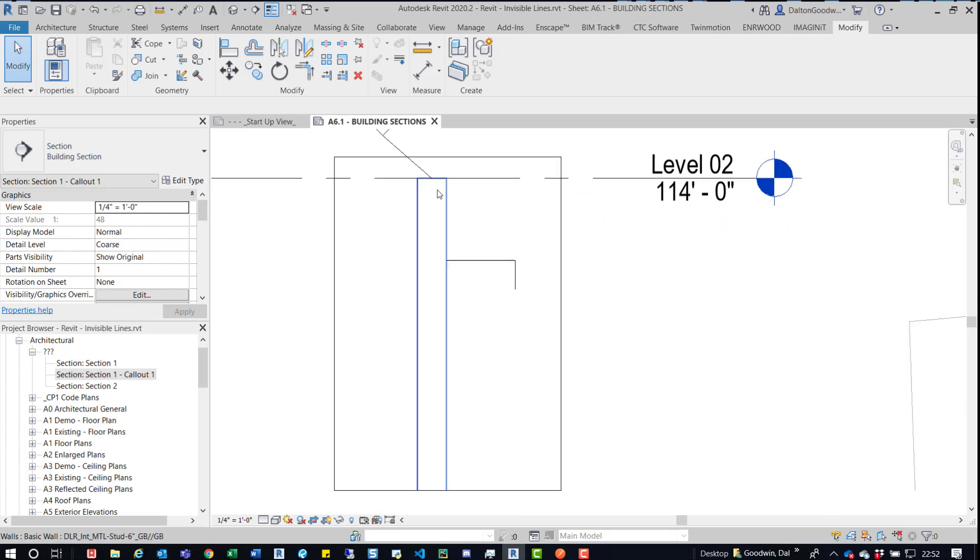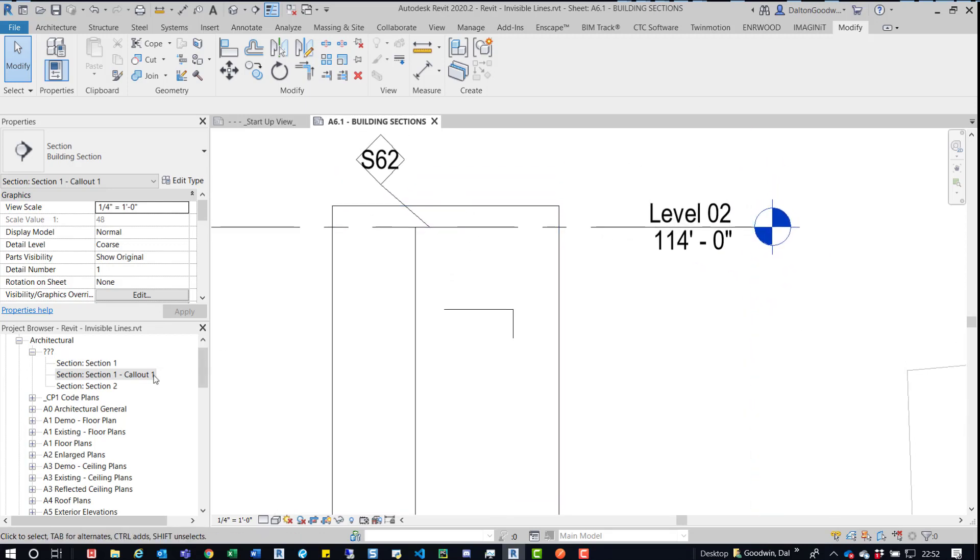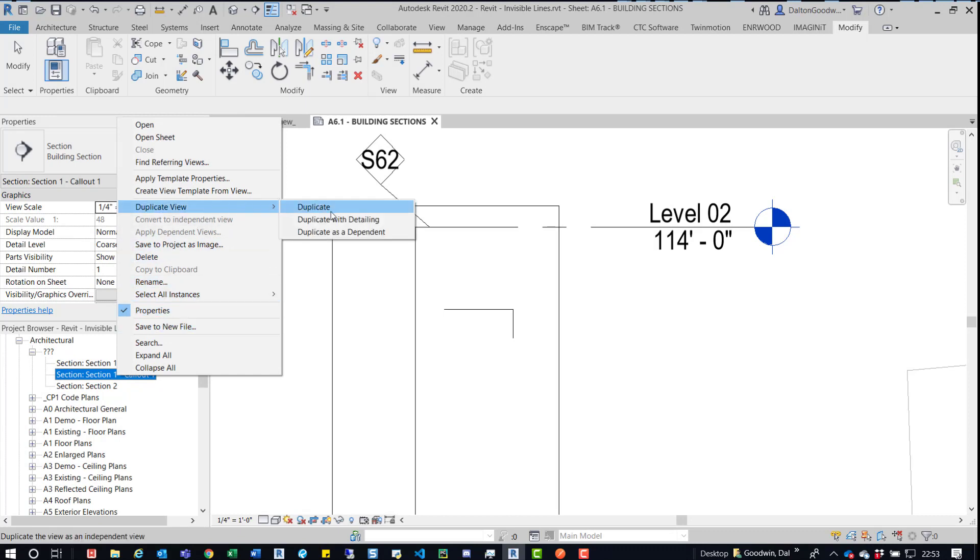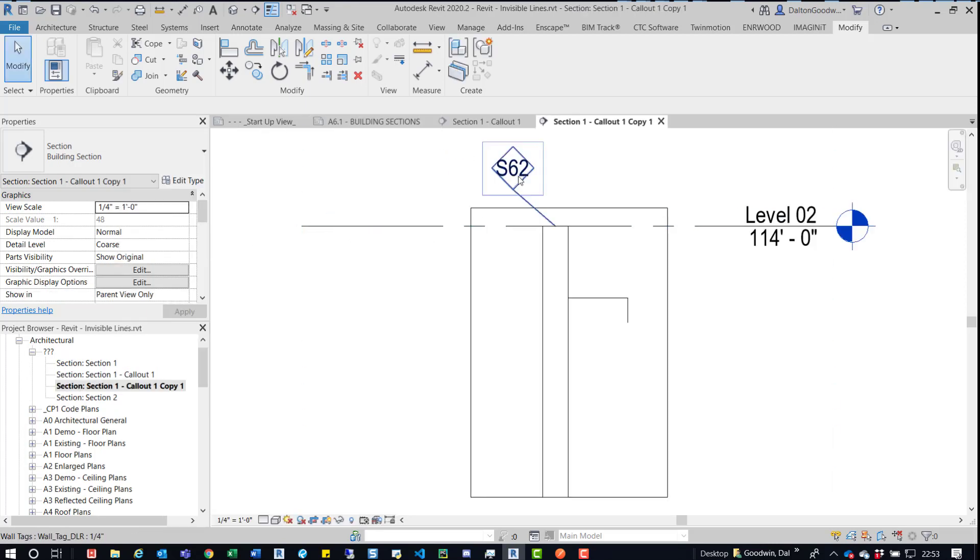So the first one is, if you come over here to your project browser, find that section or callout, go down there and duplicate it and then duplicate with detailing. Detailing will bring over this tag, for instance.